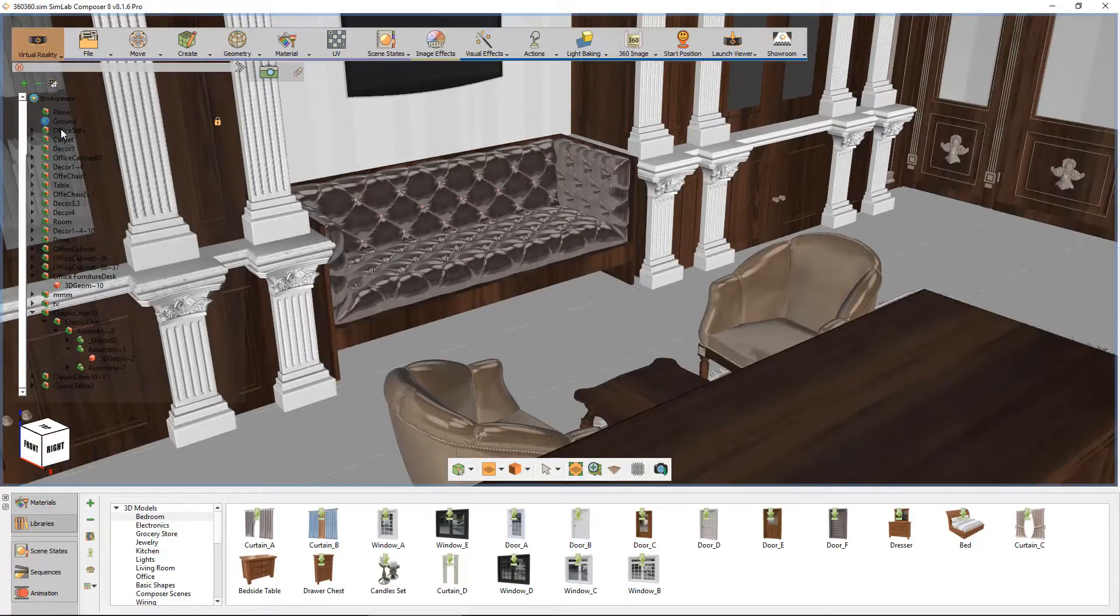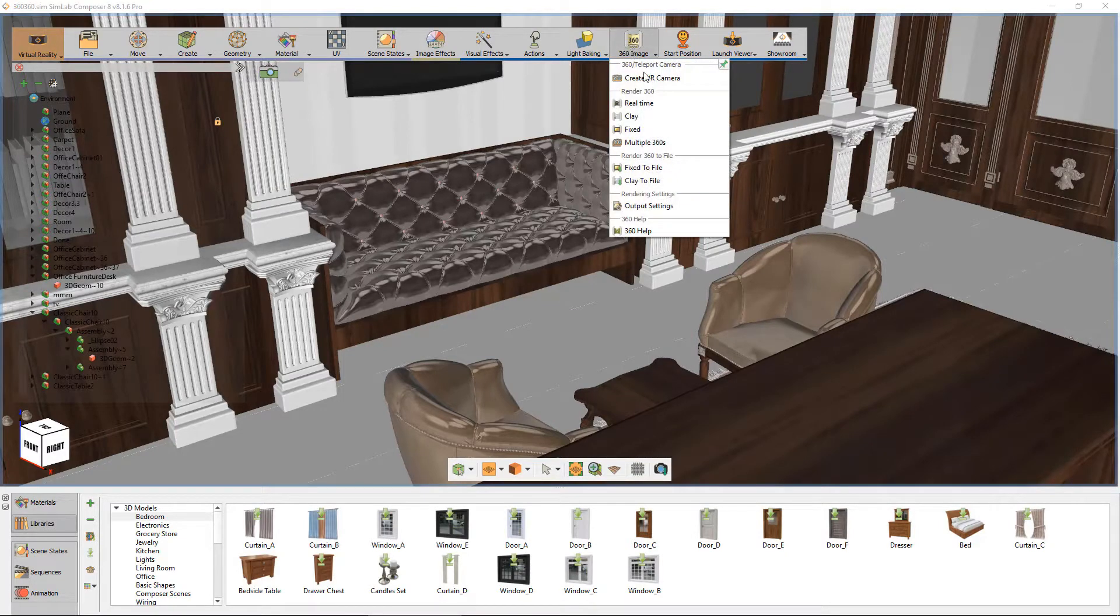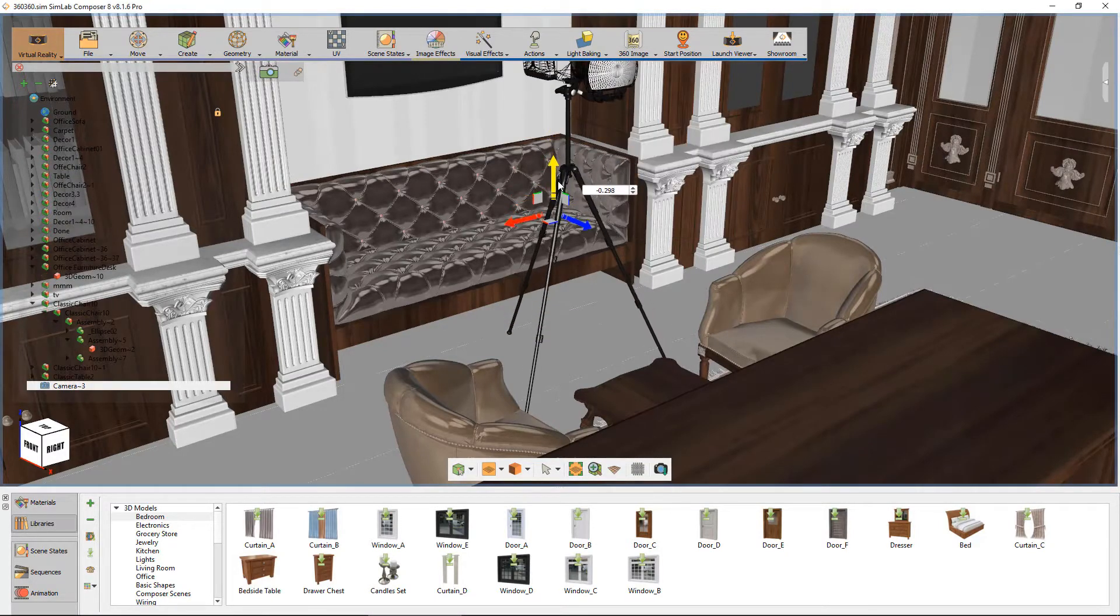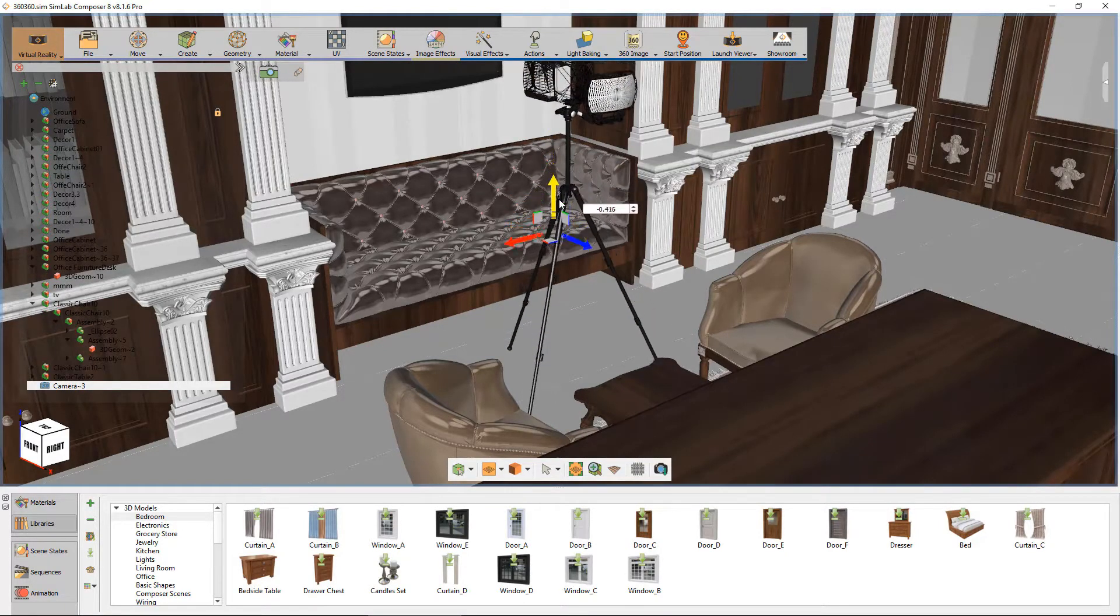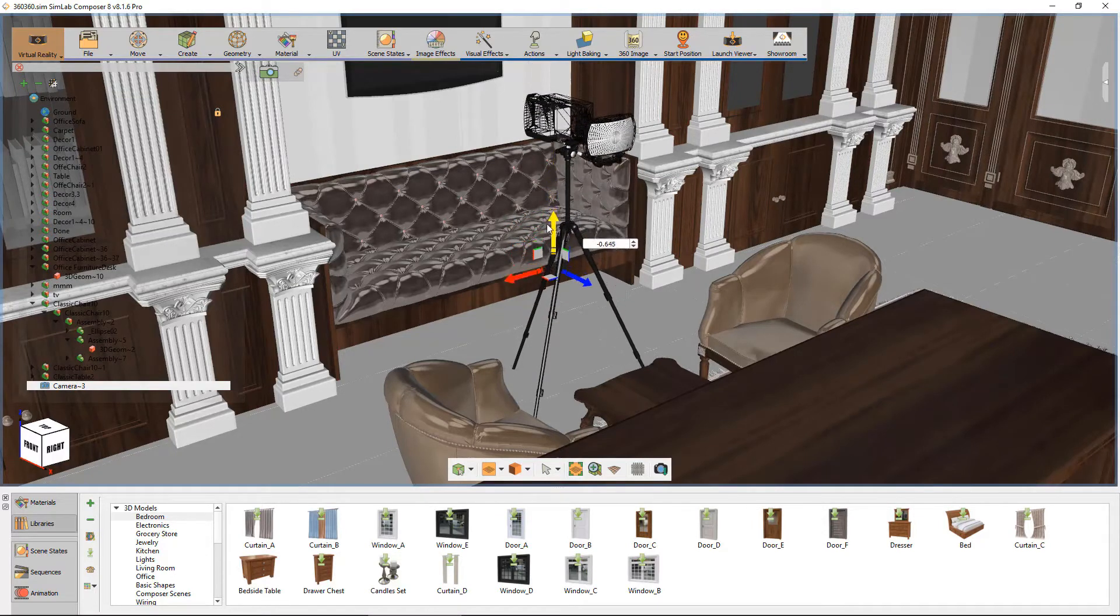Select virtual reality from the workbench. Select the 360 icon. Select create VR camera. Move camera to proper position.